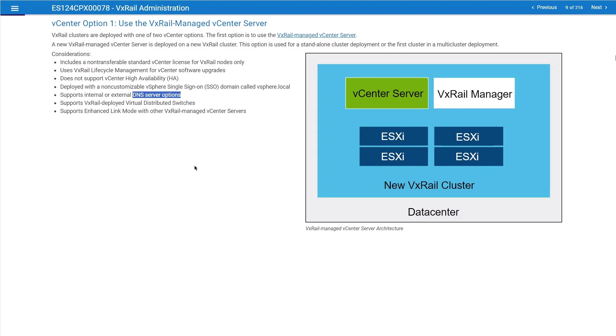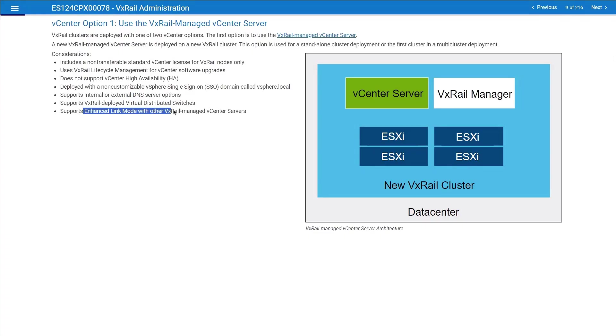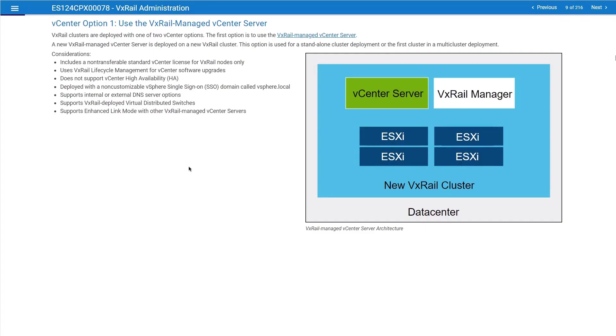An internal vCenter can be actually converted to an external vCenter. It supports the VXRail-deployed virtual distributed switch only. There is no option to use an existing virtual distributed switch. And it supports ELM, or enhanced link mode, with other VXRail-managed vCenter servers. This is the first option. This is ideal if you are going to build a single cluster. You are a customer and you want to build a single cluster. This is a good option for you.